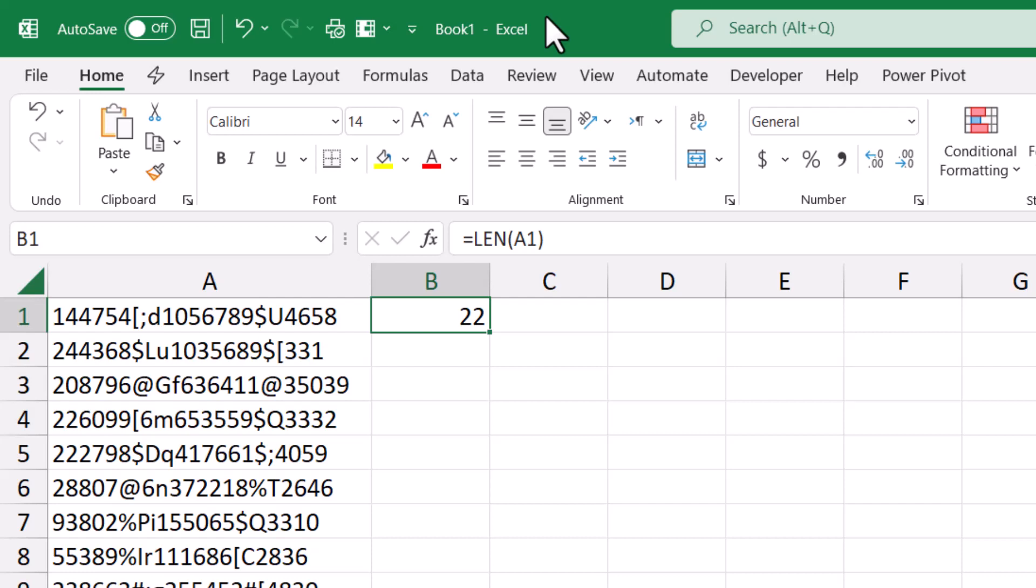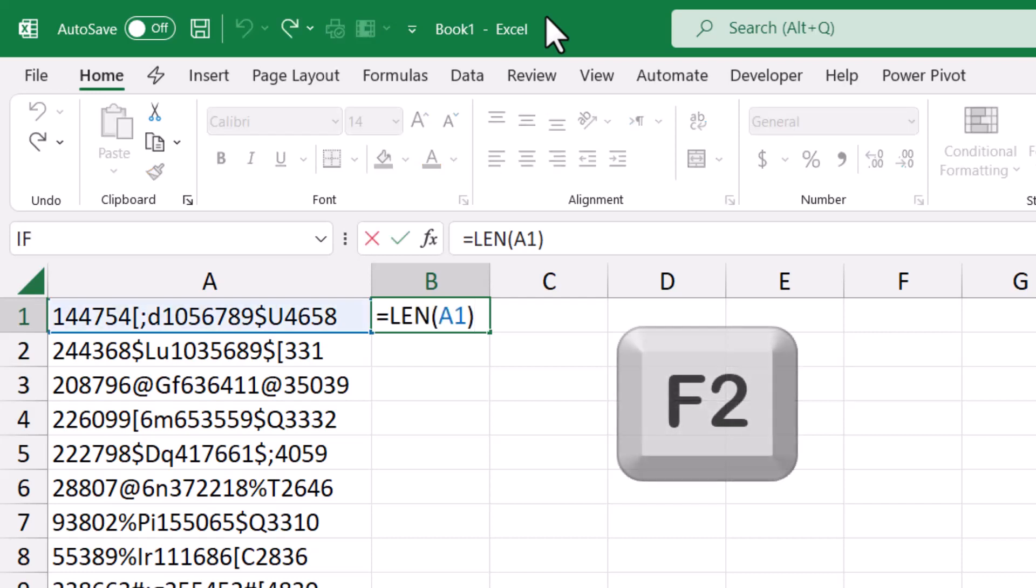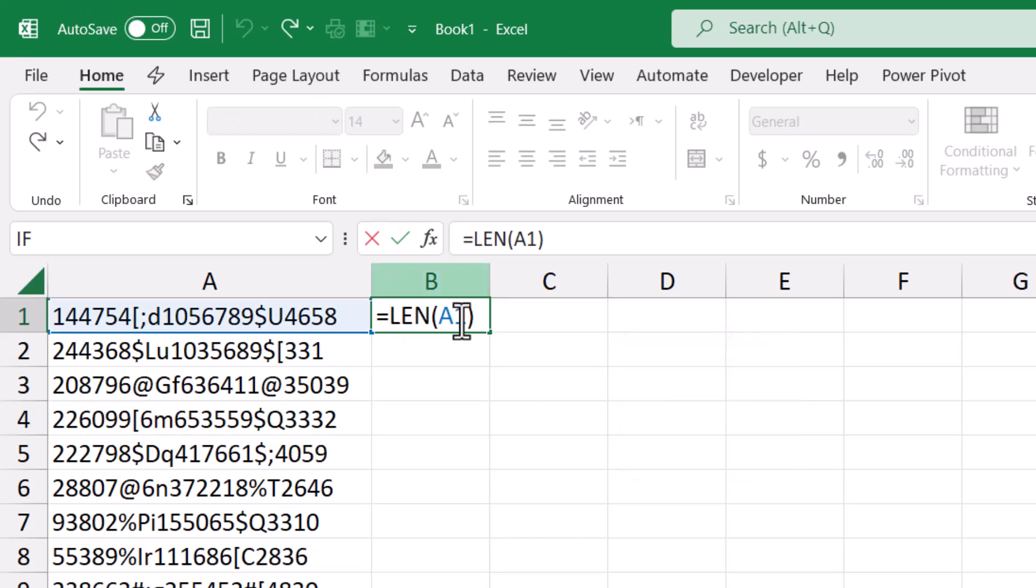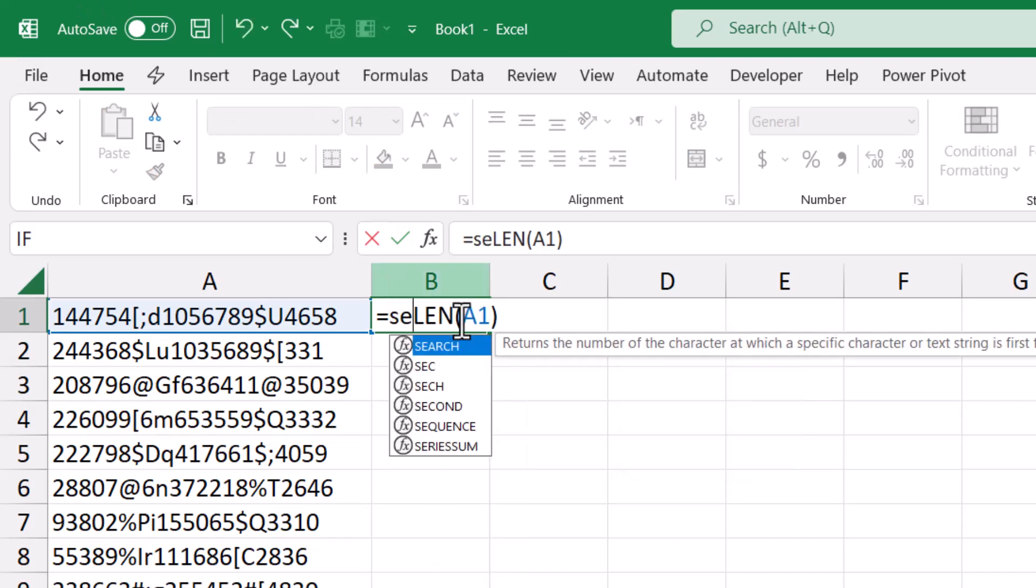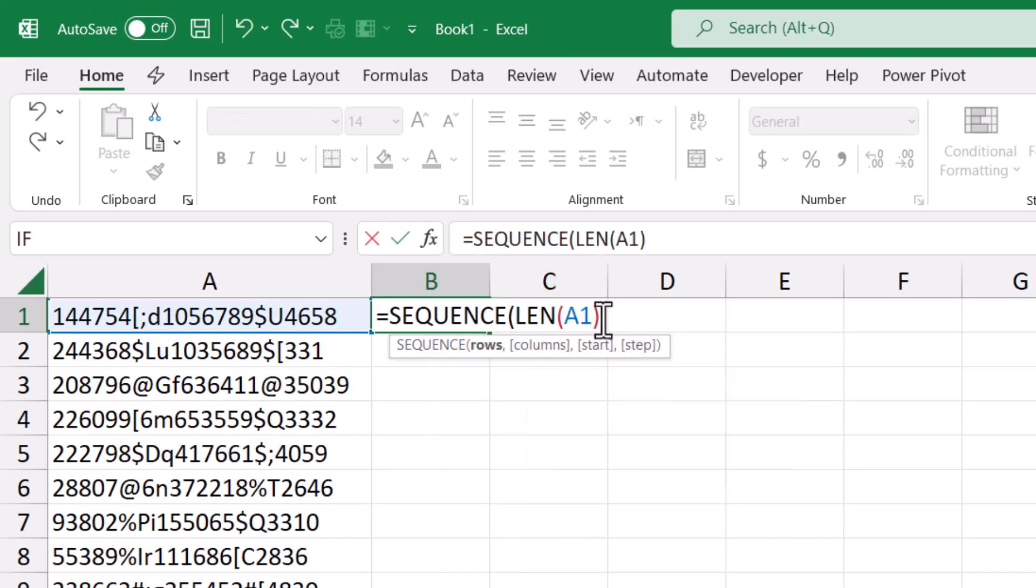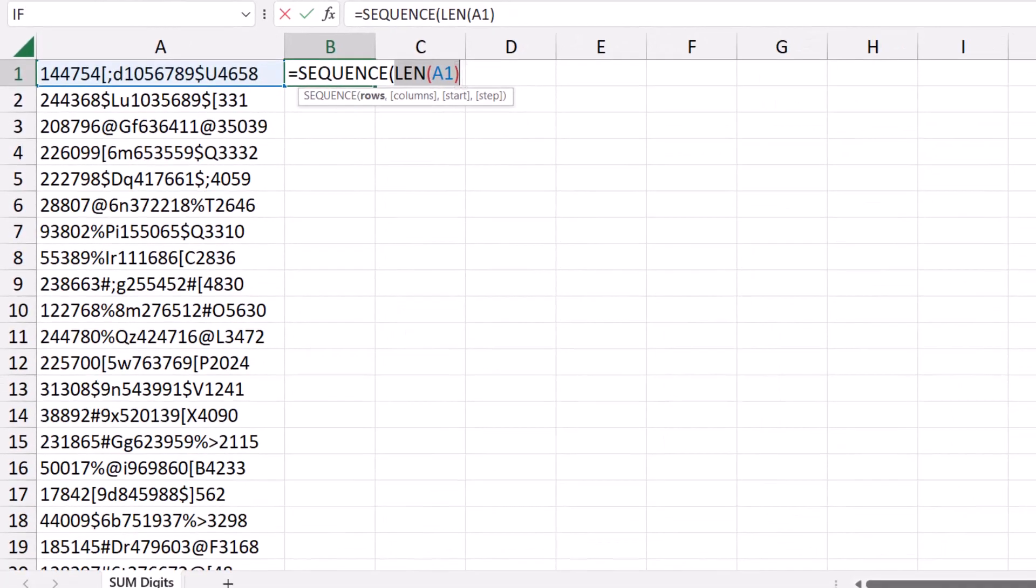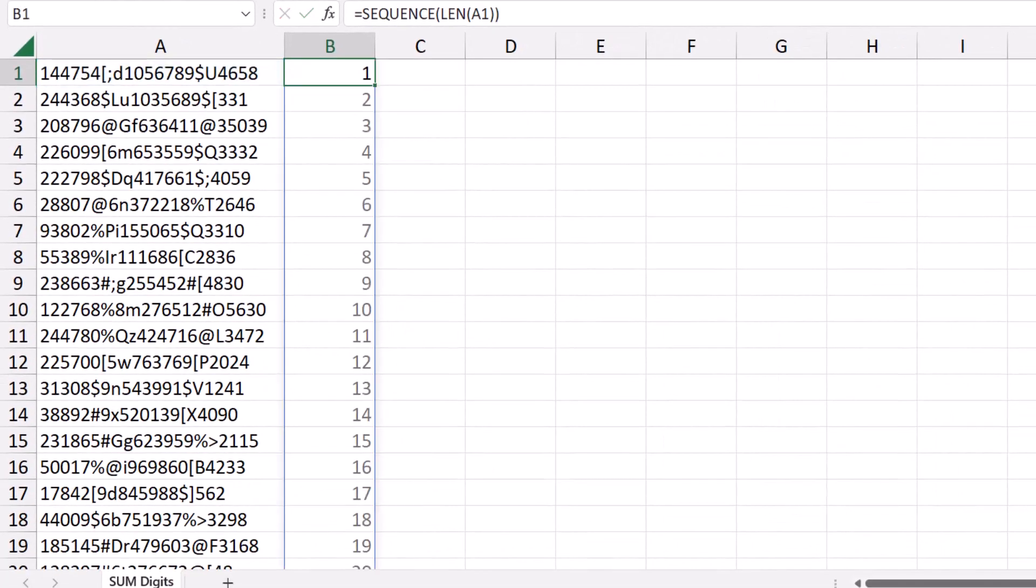In preparation for splitting them, I want to create a sequence of numbers from 1 to 22, the result of the LEN function. Then I put my function in the edit mode, and I wrap it in a sequence function. I close the bracket for the sequence function, and when I hit Enter, I get the sequence of numbers I want.